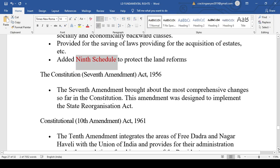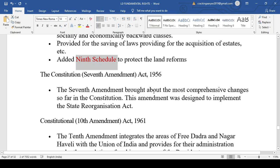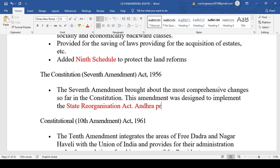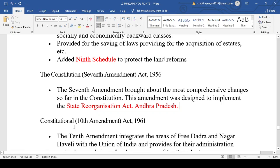Amendments 2 through 6 are not very important for exams. The 7th Constitutional Amendment 1956 introduced the State Reorganization Act. Andhra Pradesh was the first state to be reorganized. Subsequently, Bihar and Jharkhand were divided in 2000, and Uttar Pradesh and Uttarakhand were also divided. The 7th Amendment Act 1956 introduced the State Reorganization Act.